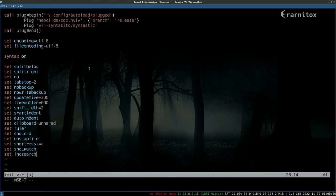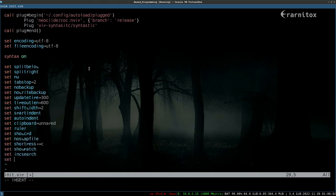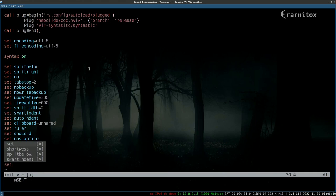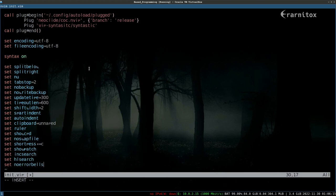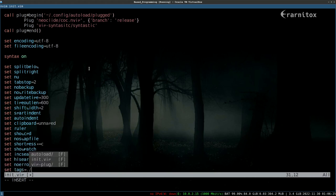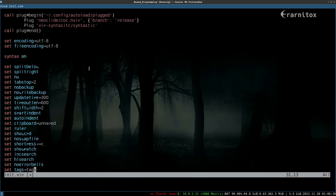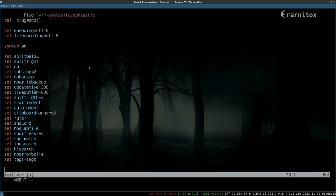We also want to search incrementally and of course want to highlight our search results. Also want to disable sounds when there is an error so it doesn't make beep sounds. We want to automatically load tags from our current directory. The tags file should automatically be loaded if there is one.